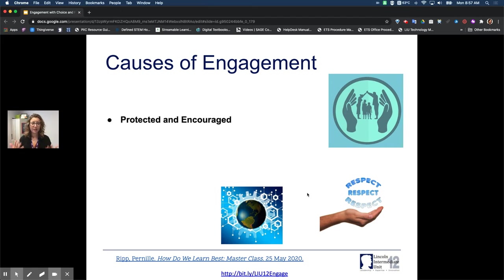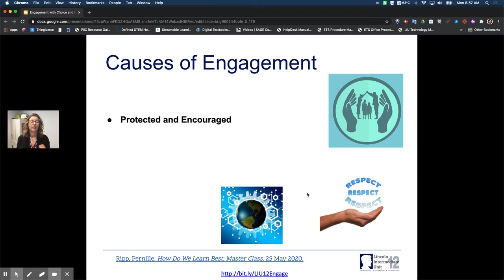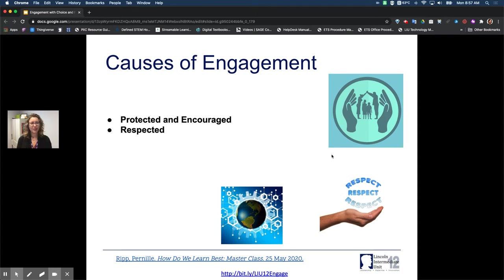On this particular slide I've included some links out to the ISTE standards videos which will walk you through a couple of other ideas having to do with engagement. I'm going to keep moving to go over some of the causes of engagement that we know work in our classrooms. First, when students feel protected and encouraged — when they feel like they belong — that's one of the causes of engagement. When they feel respected: respect isn't something that's earned; students should feel respected as soon as they walk into your classroom.